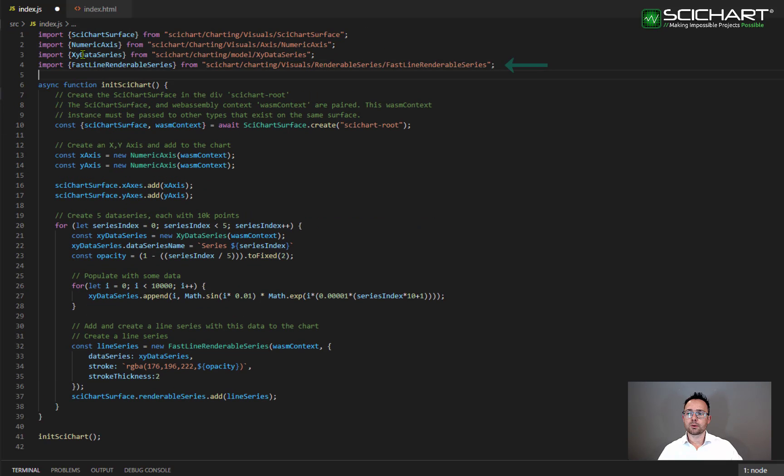Don't forget your imports. You'll need to import XY data series and fast line data series from the following namespaces.